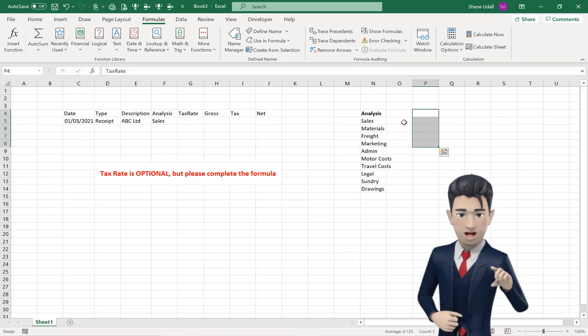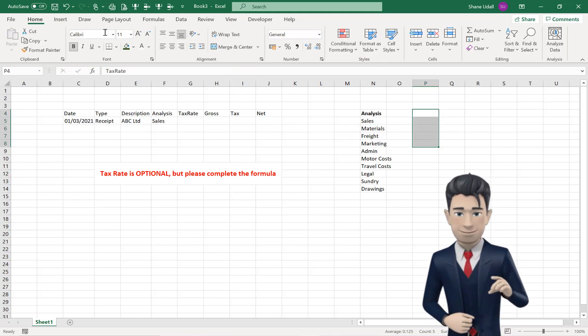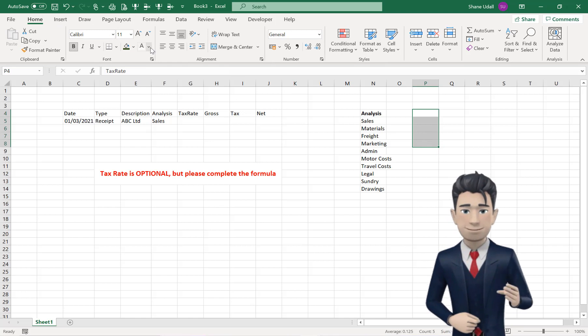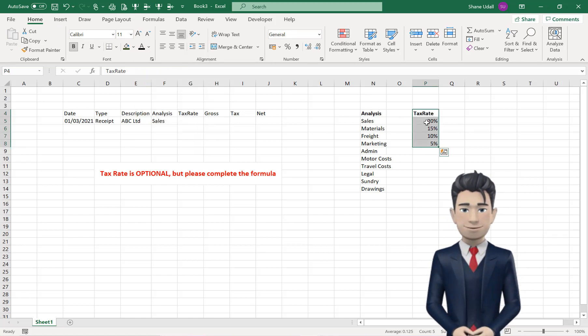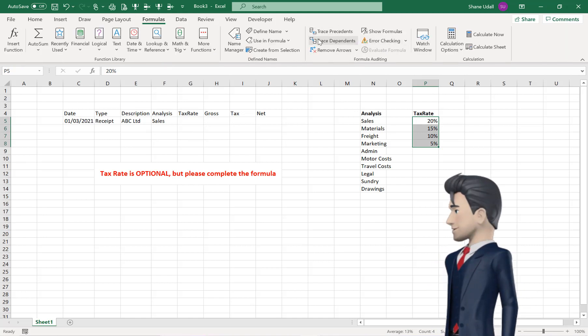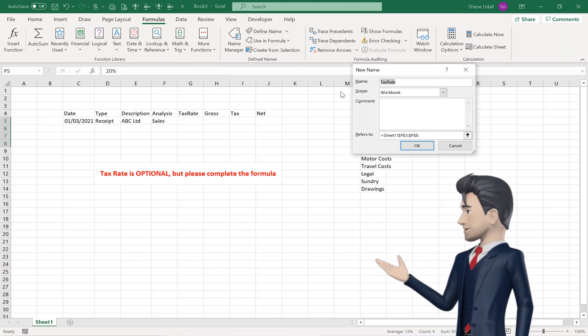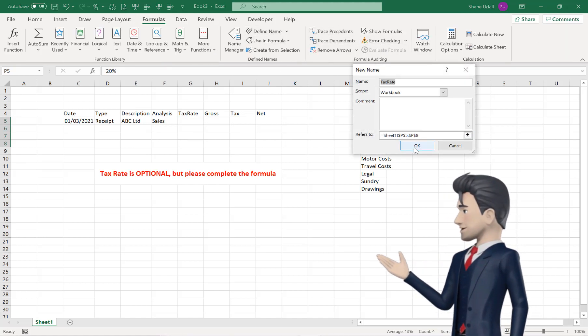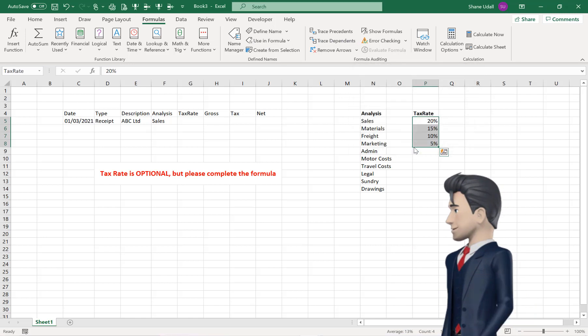Enter the data shown in cells P5 through to P8, and with these cells highlighted, choose the Define Name tool from the Formulas ribbon, and enter in the name TaxRate with no spaces, and click OK.